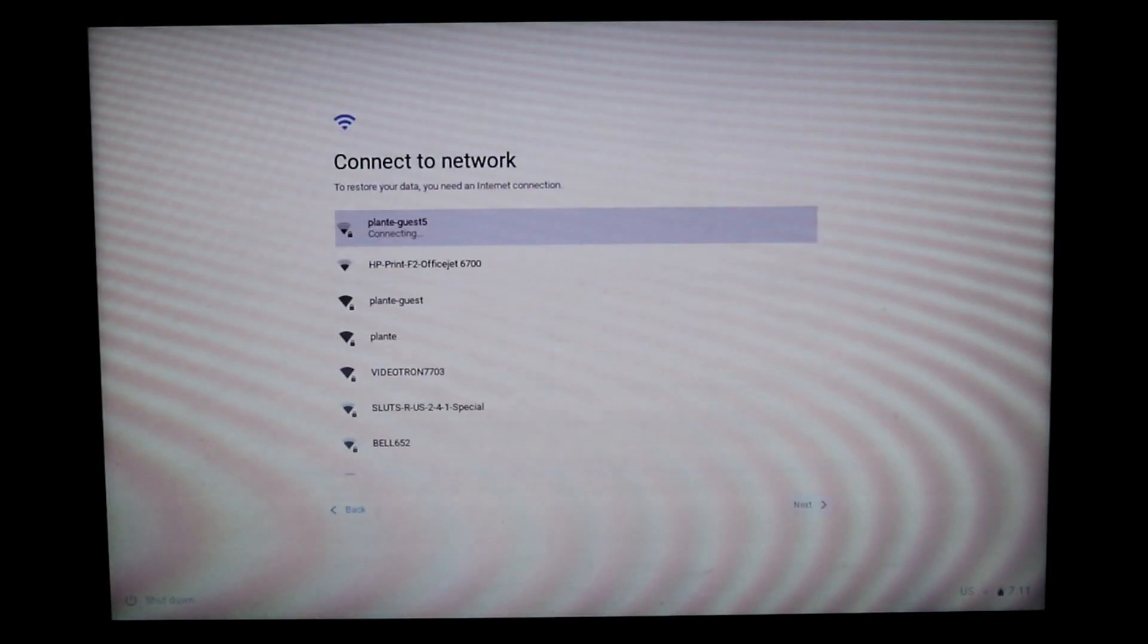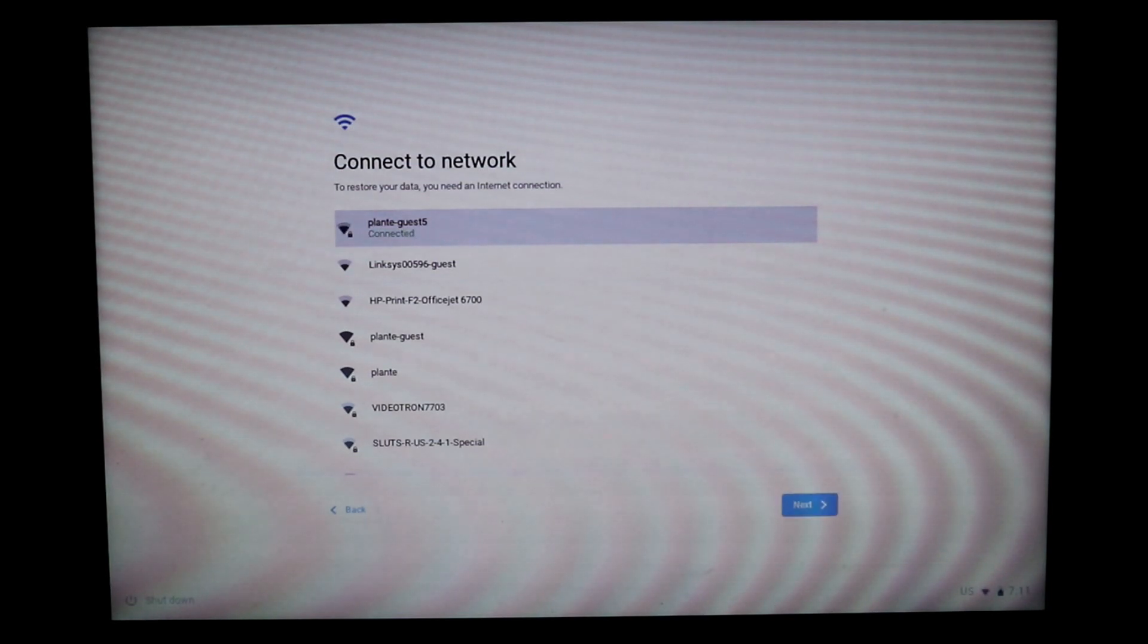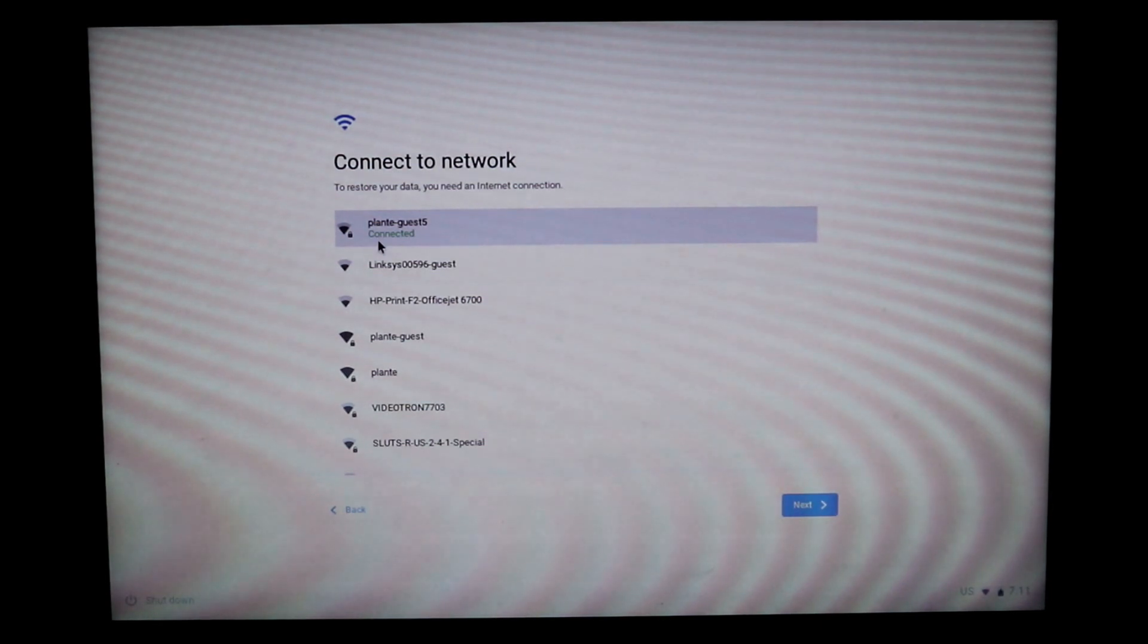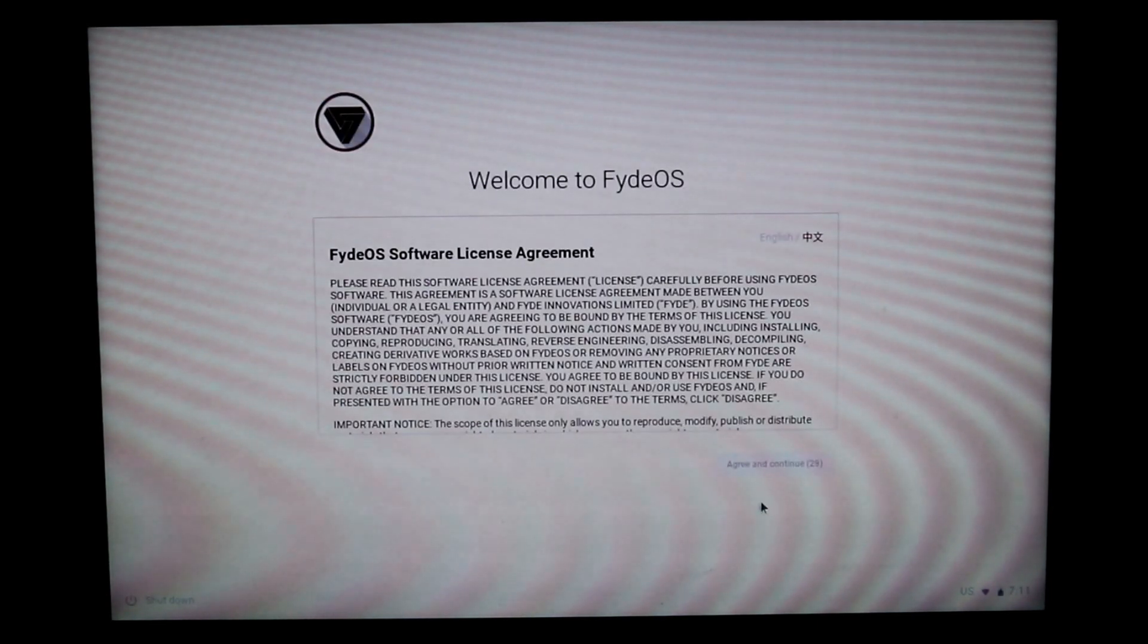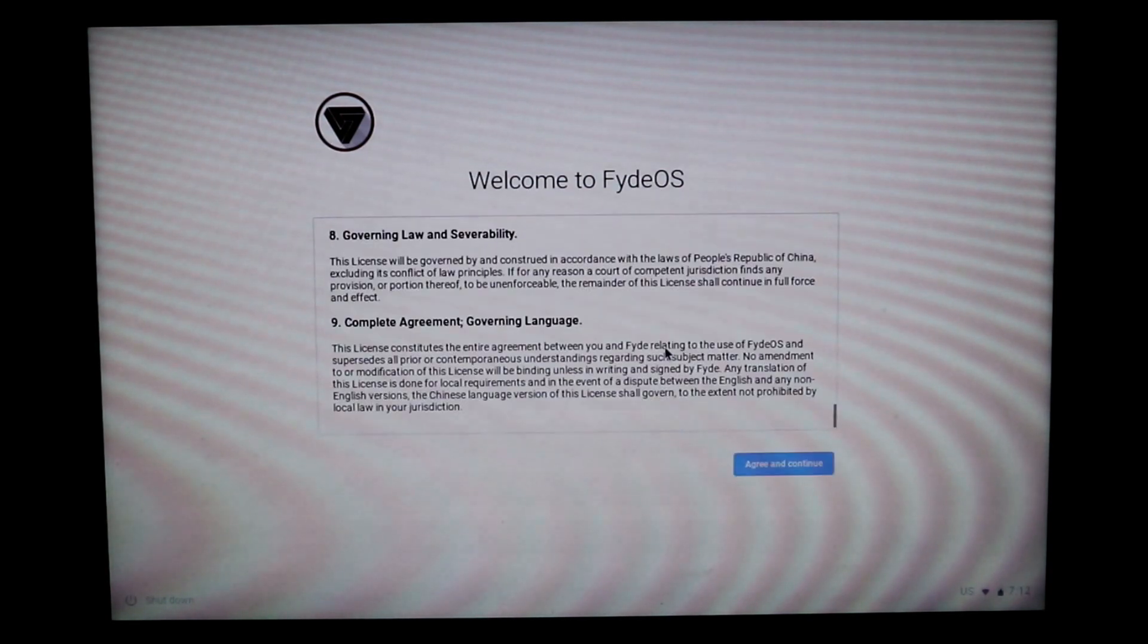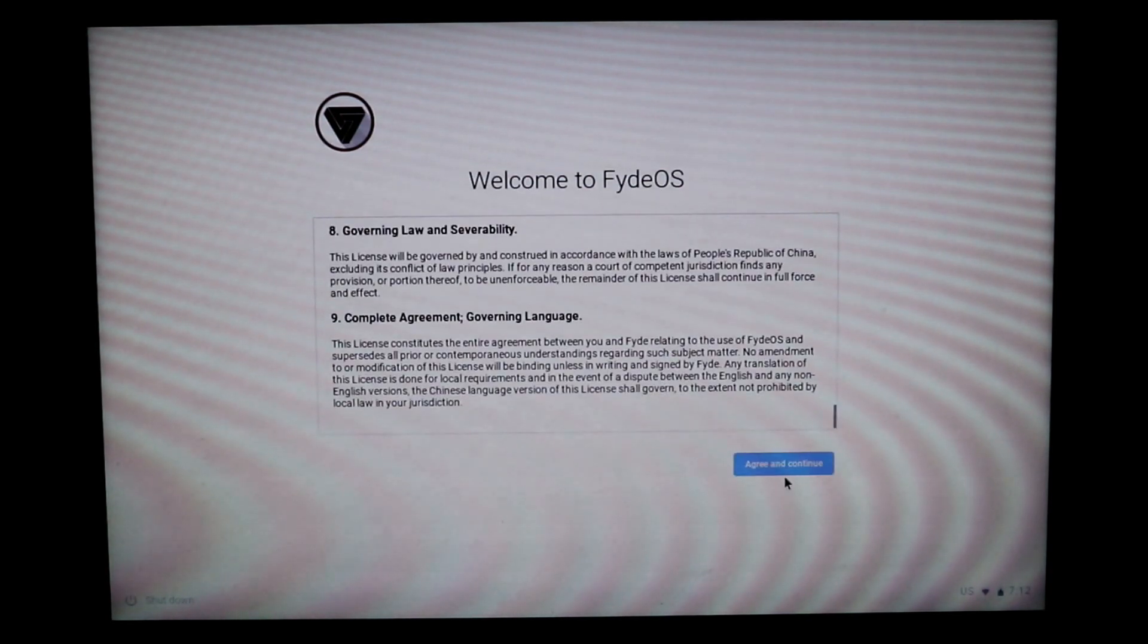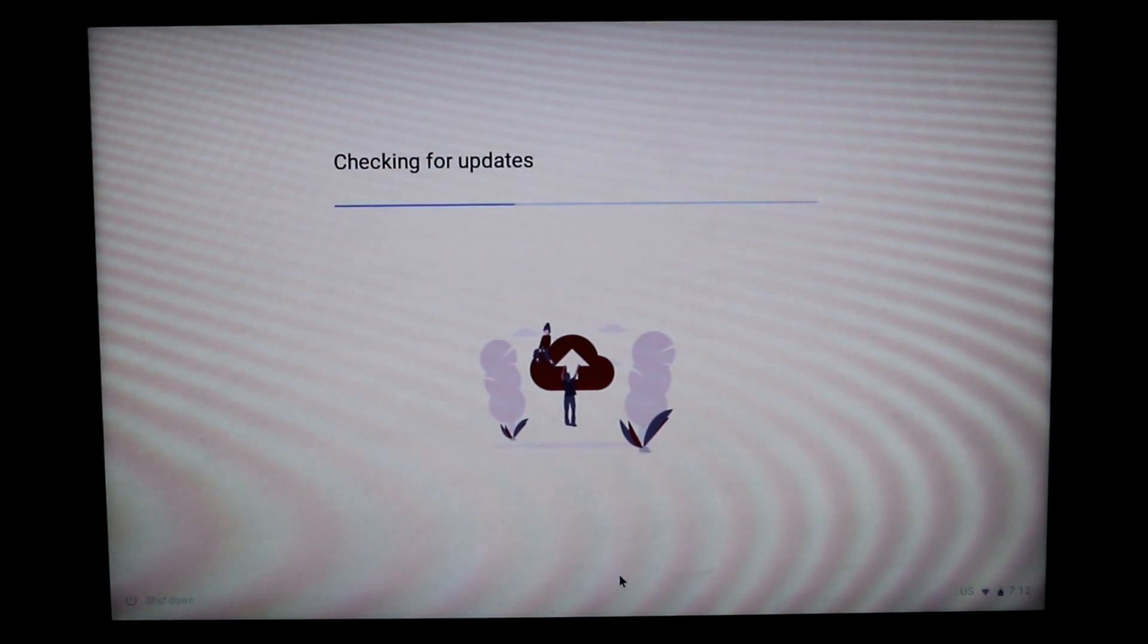And then I click on connect. It takes seconds to connect, and now you can click on next to continue. This is only once you need to do all this. Scroll to the license agreement end, read it if you want, and click agree and continue. It will check for updates for a couple of seconds and then it will start.